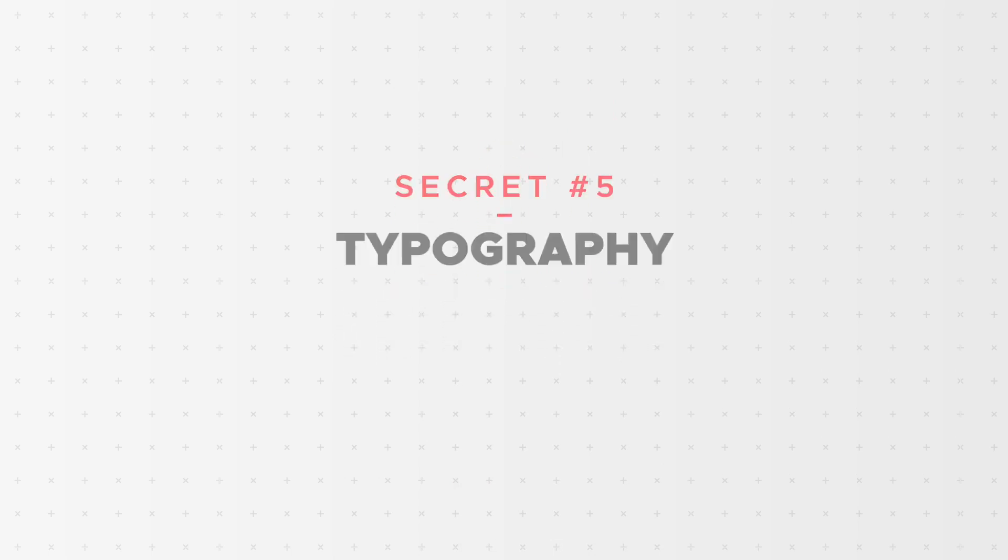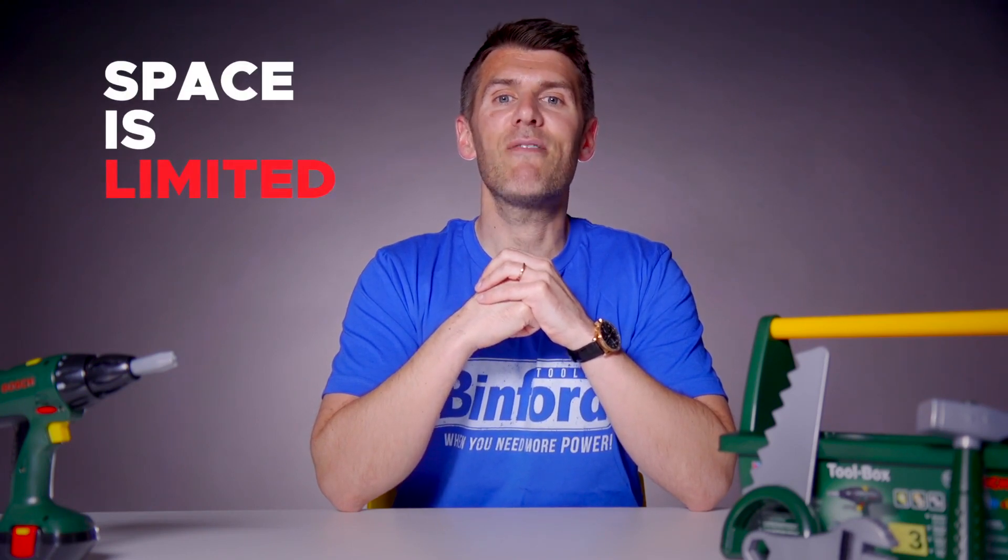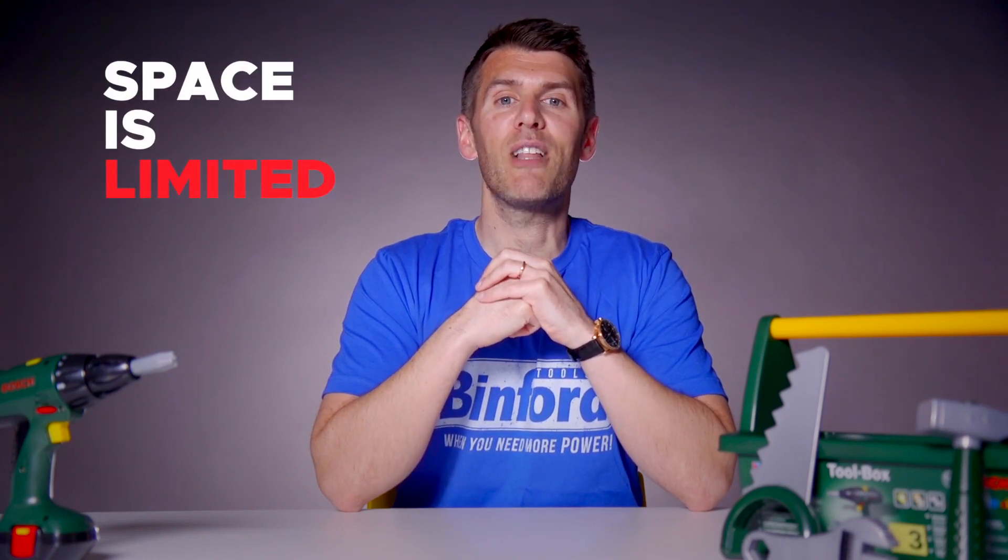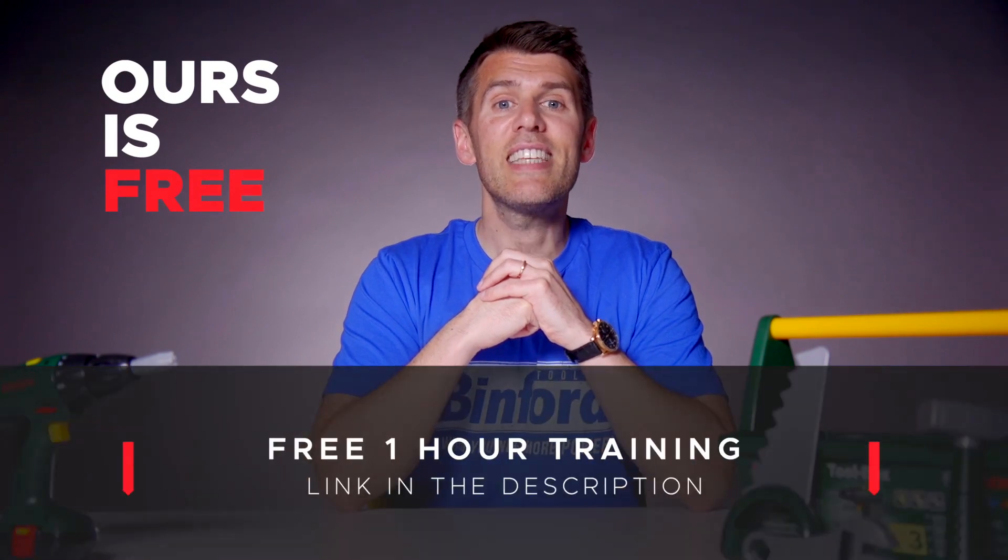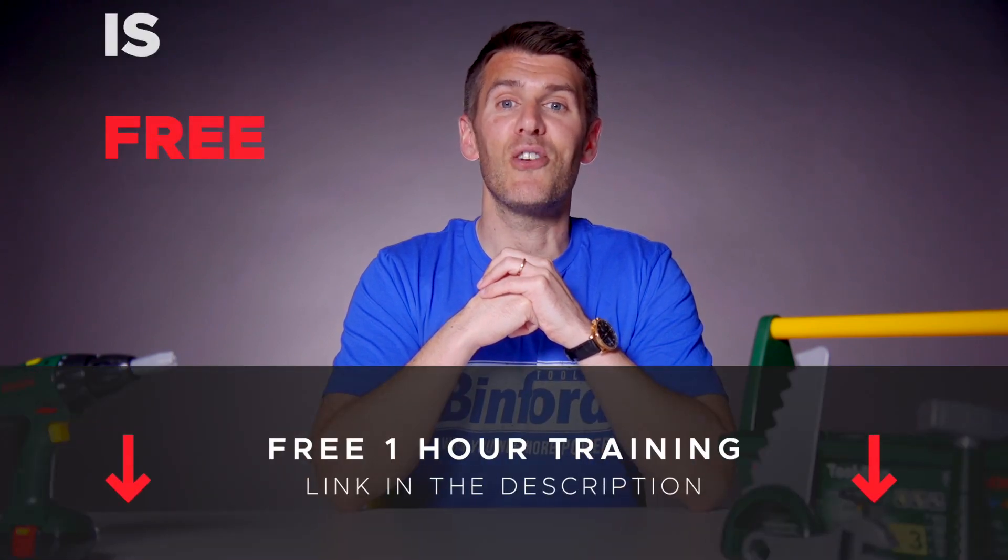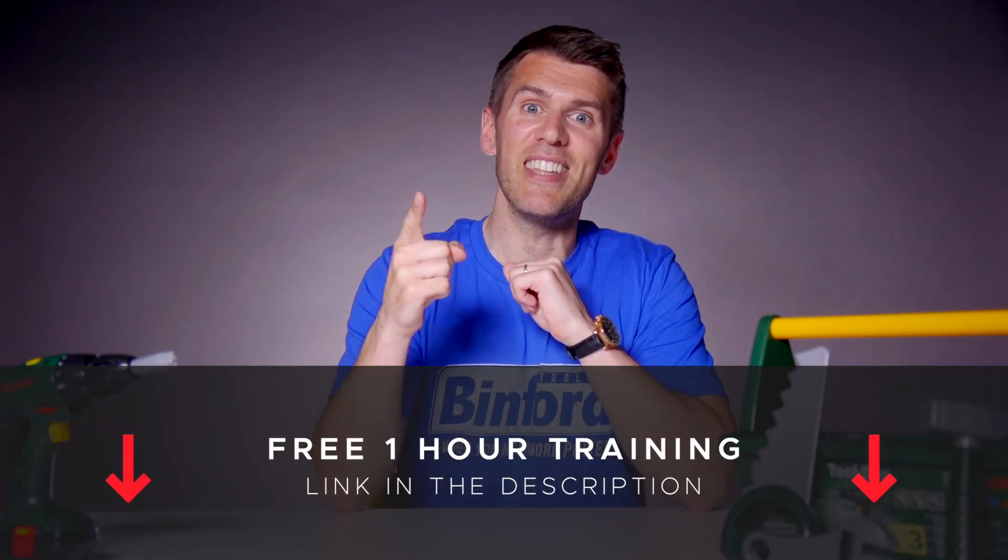So if you're serious about levelling up your design skills then make sure to sign up for the next free webinar. Space is limited and these events always fill up fast because they're significantly better than the information others charge you for. And ours is free. The link is in the description, you're not going to want to miss it. I'll see you there.